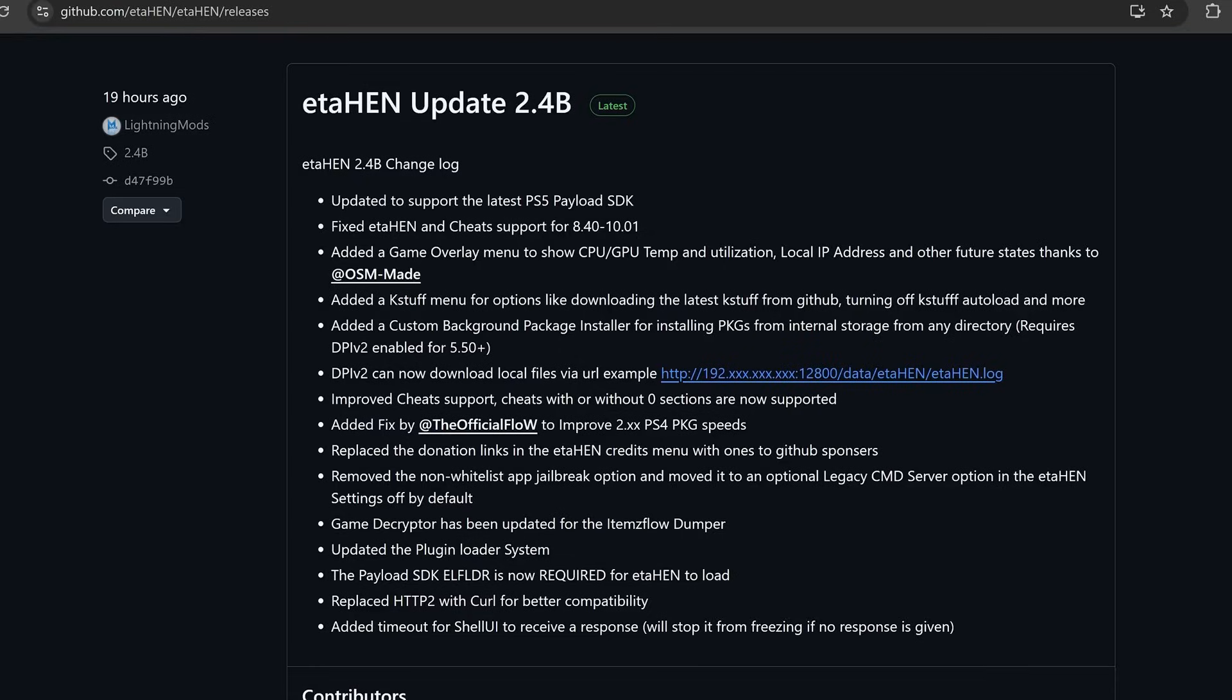This is the full release of ETA Hen. It is no longer in a public test phase. We finally have the full release here of ETA Hen update 2.4b. This version includes a whole host of changes.